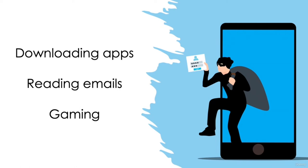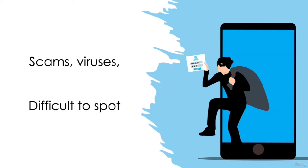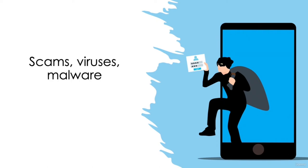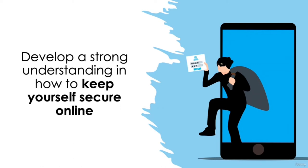Our data is extremely valuable and in the hands of the wrong person can easily be manipulated. Yet with online scams, viruses, and malware becoming much more advanced these days, it's often very difficult to spot. Even the most well-versed in cybersecurity can sometimes fail to identify security risks. That's why it's important to learn the fundamentals in IT security to develop a strong understanding in how to keep yourself secure online.